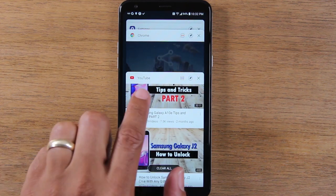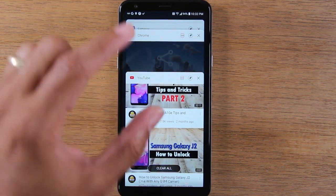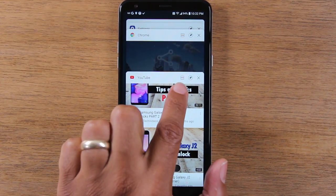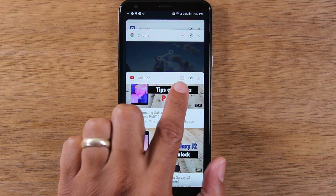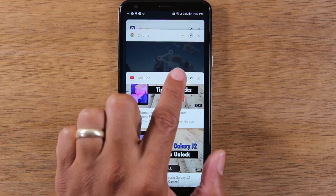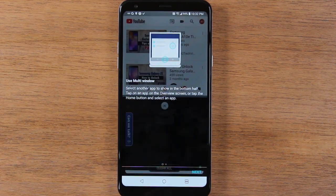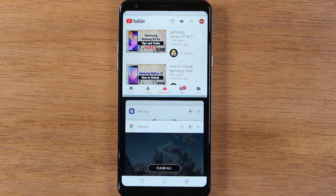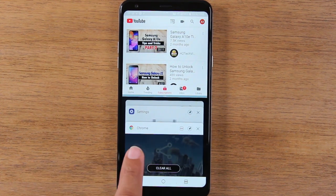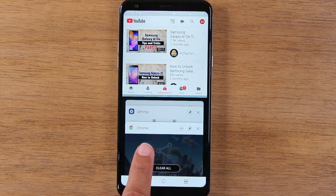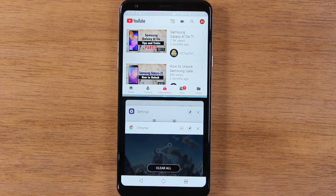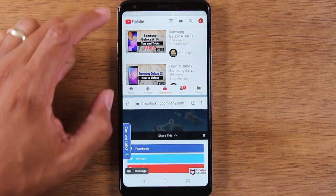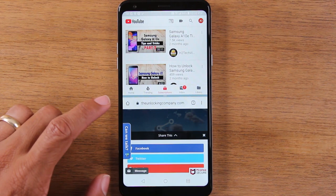So I'm going to go to the YouTube app because I want that to be at the top. I'm going to look for this little icon — it's going to be two bars on top of each other. Tap on that, and then I'm going to click on the second app I want to be open, which is Google Chrome. And now I have YouTube at the top and Google Chrome at the bottom.